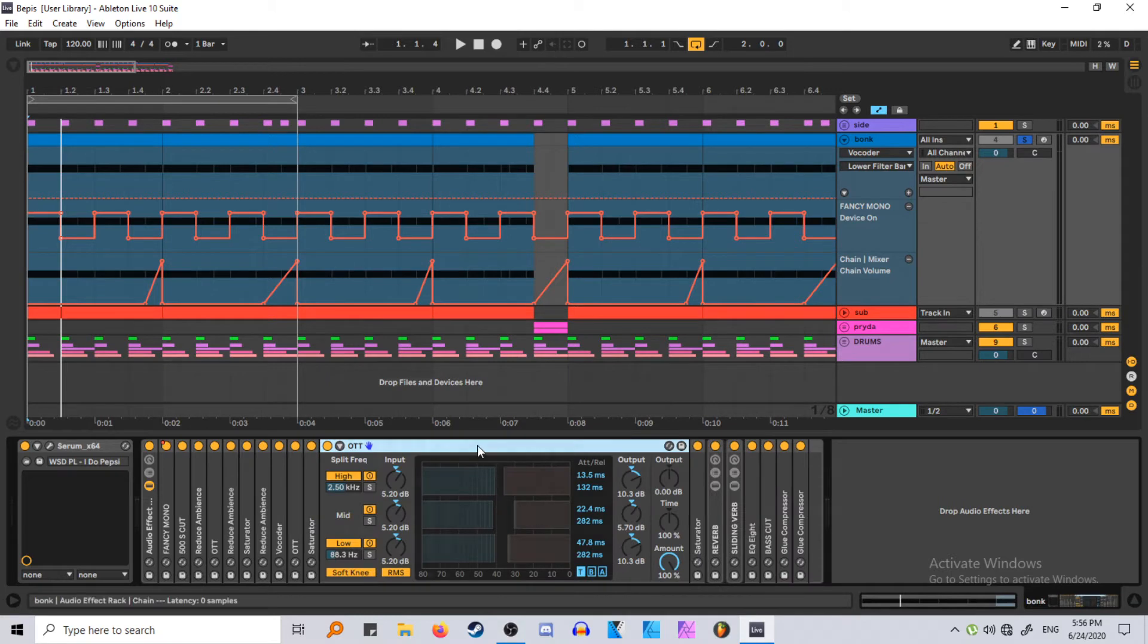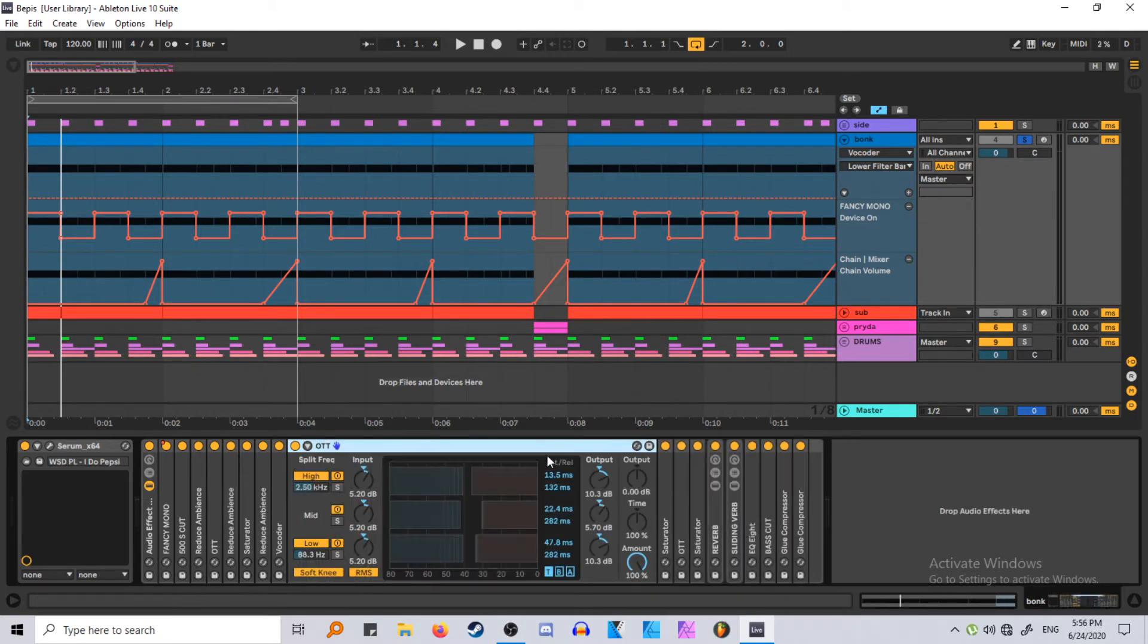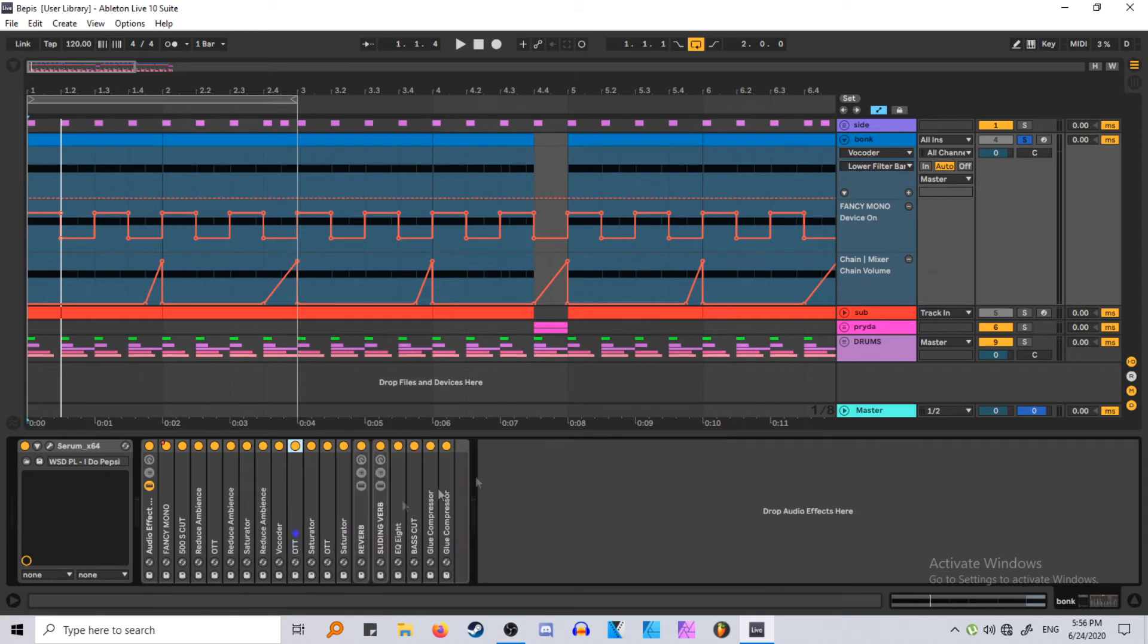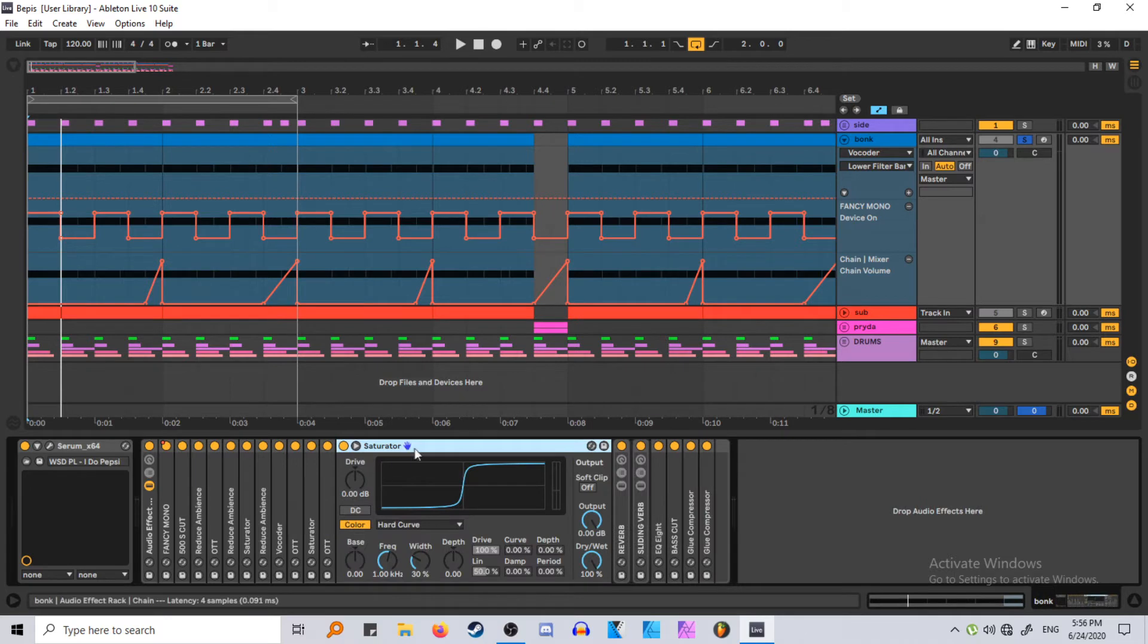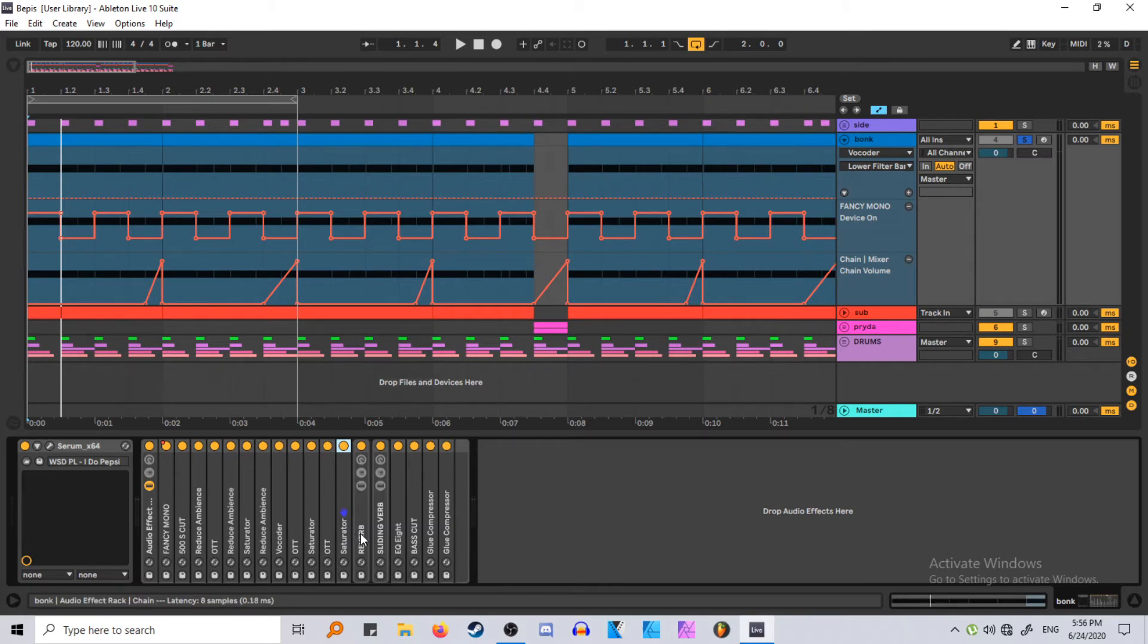So really, I don't really tamper with the OTTs. Maybe the time, but I don't think I've done that in this one, no. The time gives it more attack, but you could just do that with the ambience and compressor. Then same thing with the saturator. It was like reduce, OTT and saturator, and you duplicate that three times. Be careful, because it could definitely destroy your sound. You could hear some artifacts in this.